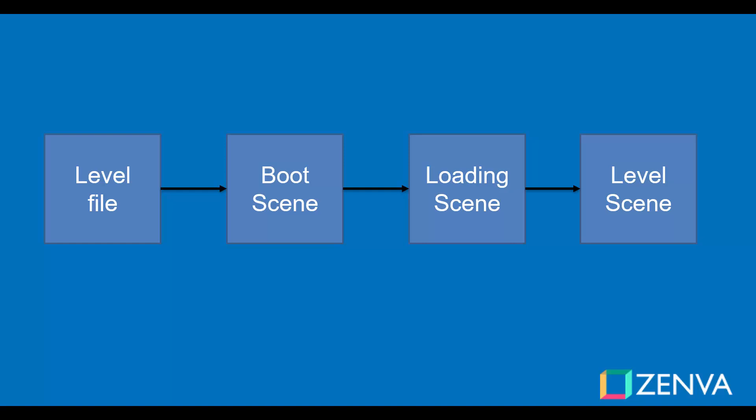So what we need here is a level file. The level file will have all objects that will be present in a scene. Remember that the scene in Phaser is like a level in our game. Then the game scene will read this level file and properly create the necessary objects. This will require some other scenes to help reading this file, like a boot scene and a loading scene.